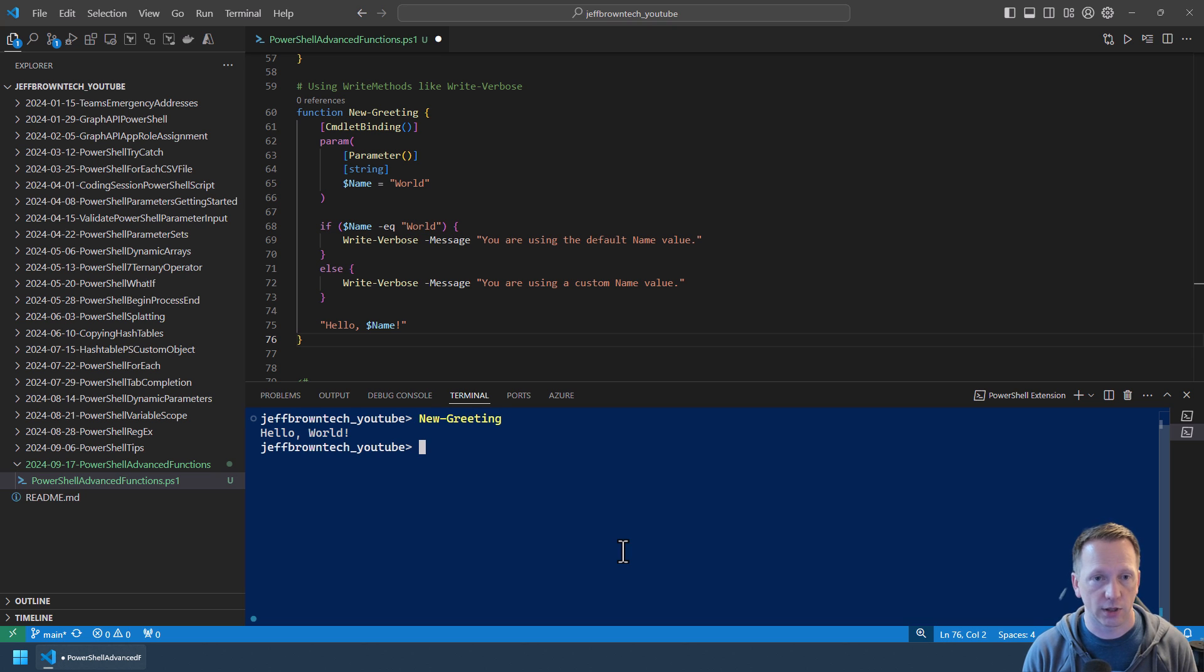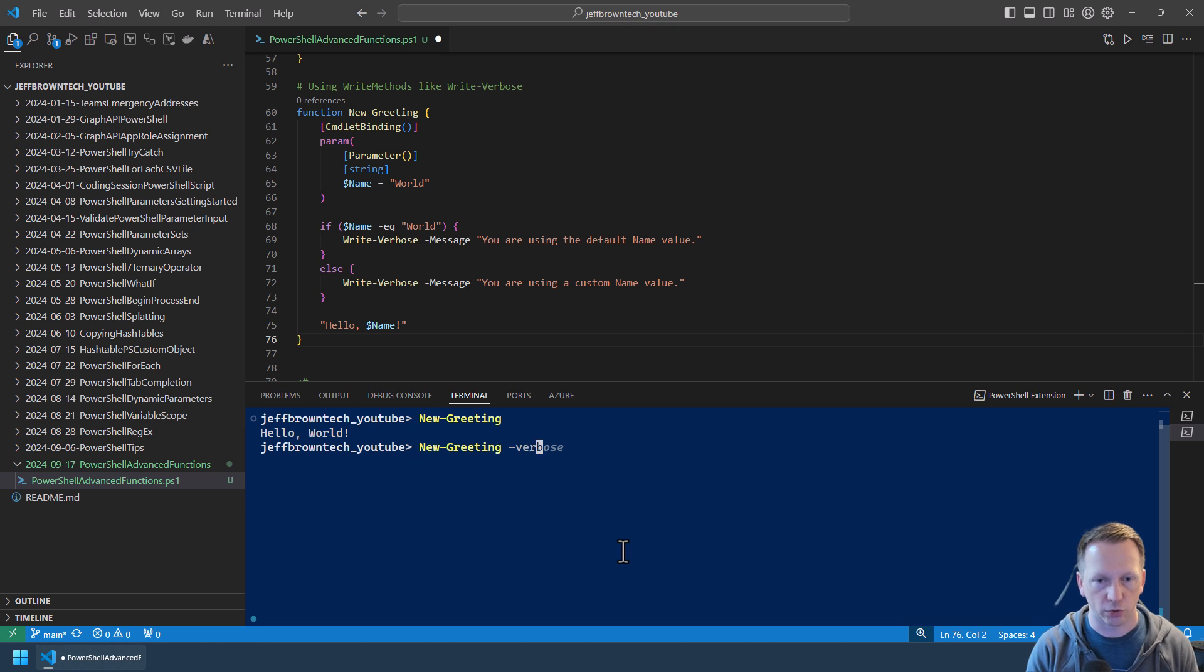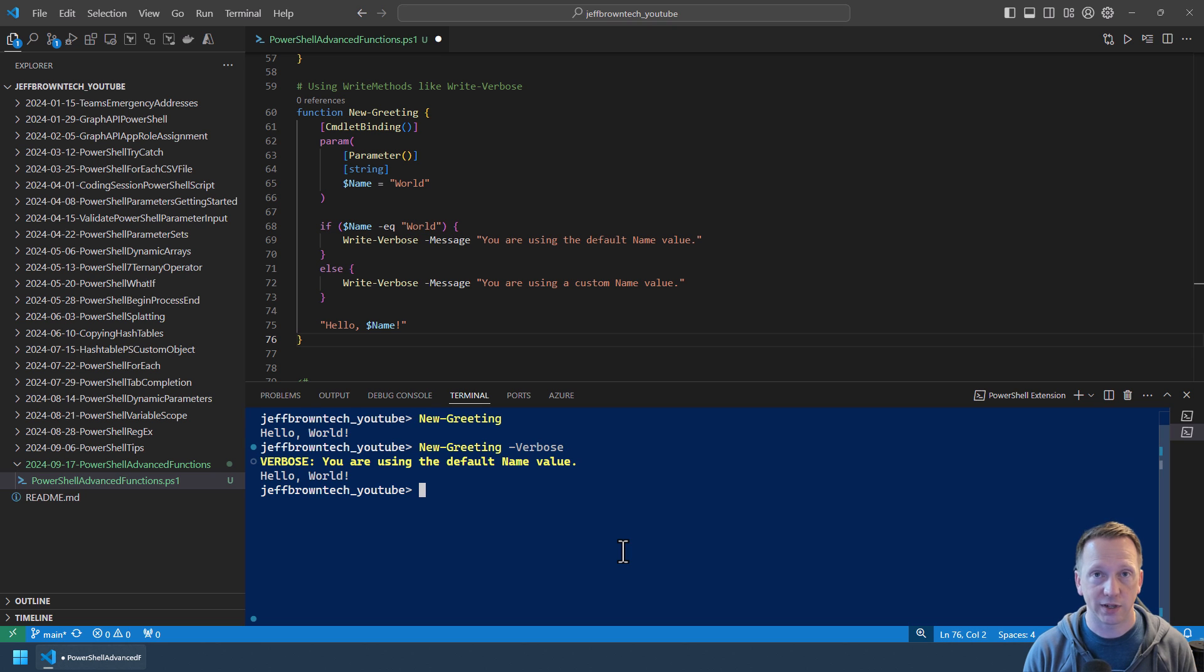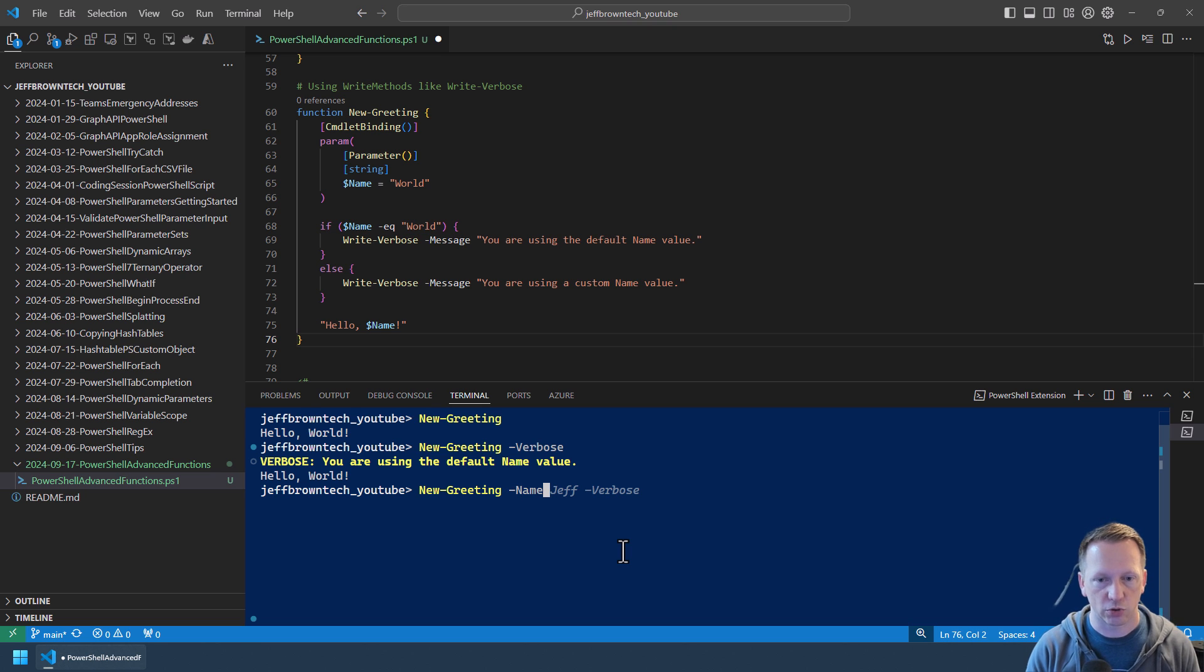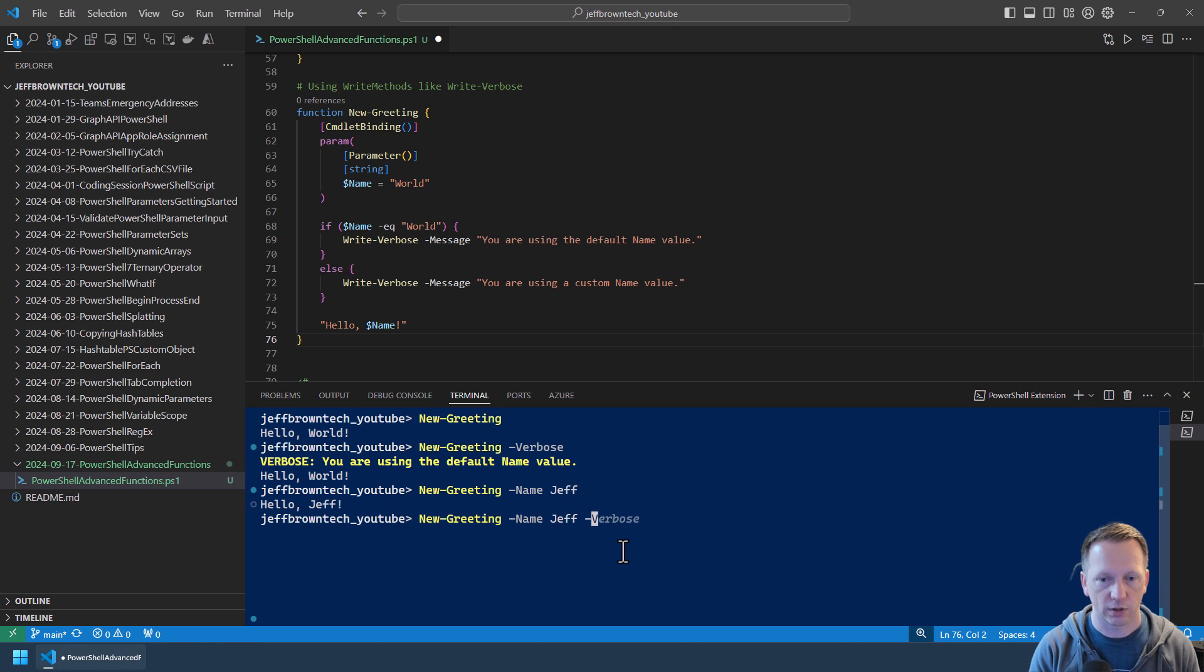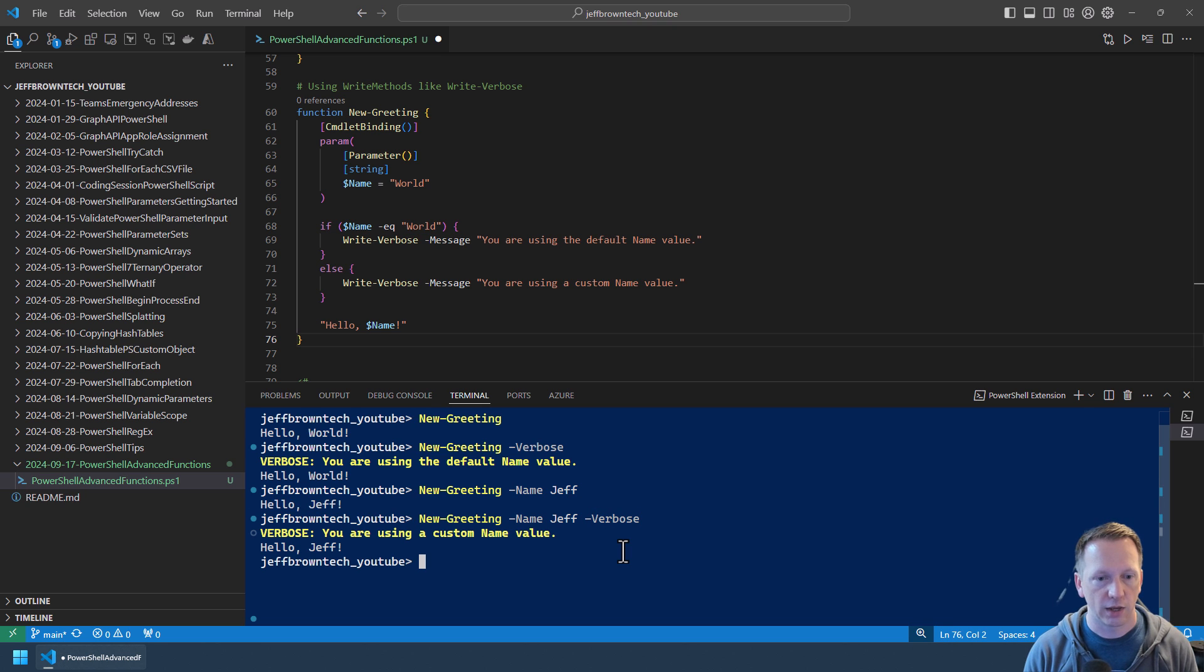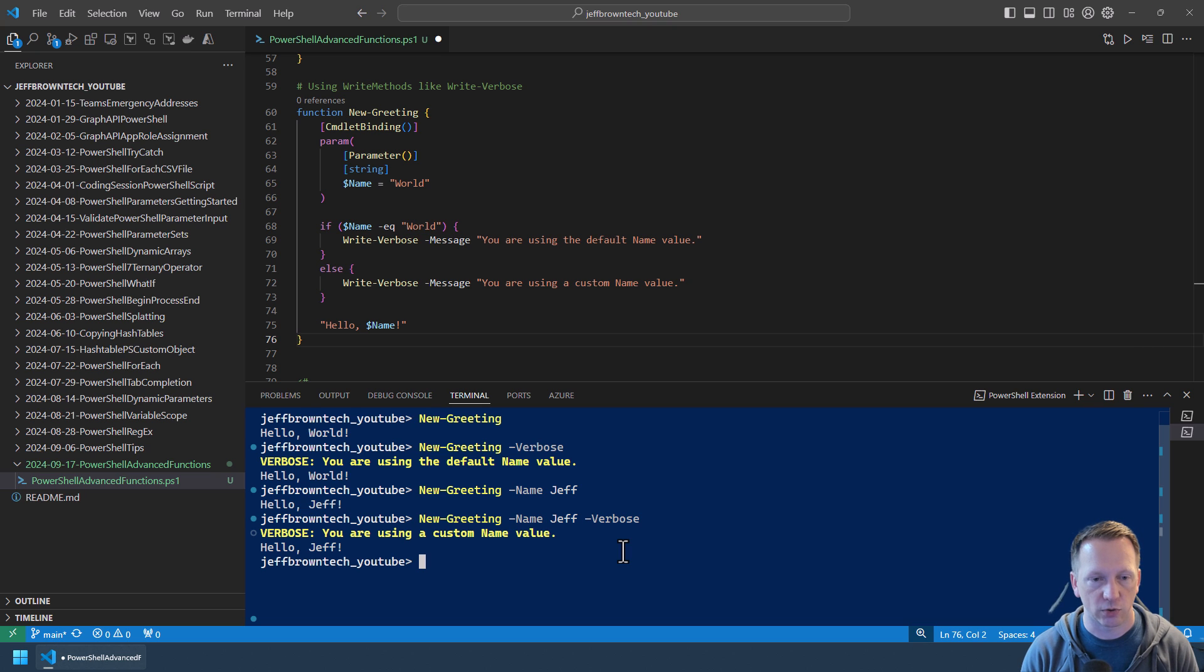So first let's bring this into our session and now let's just run New-Greeting on its own. And it displays hello world because world is the default value. But now if we were to go through and add verbose to that we get an additional message here saying you're using the default name value and then hello world. Same thing, let's go through and just demonstrate here we'll put in Jeff hello Jeff and then verbose. And you're using a custom name value is our message now.